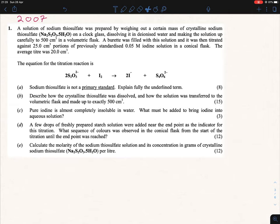Hi everybody. Today we're looking at the 2007 sodium thiosulfate titration against iodine. Like the previous redox titration, we're just going to look at a maths overview — what formula and when we're using it — rather than doing out the entire question. As always, ignore the top half of the question for now and go straight to the questions.